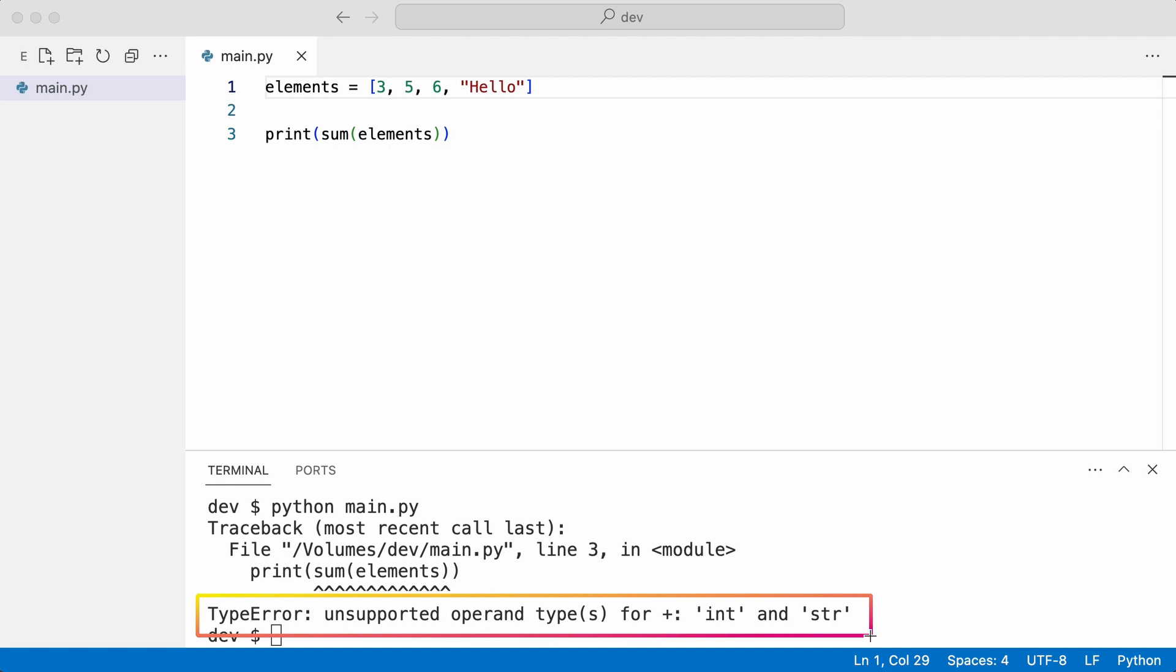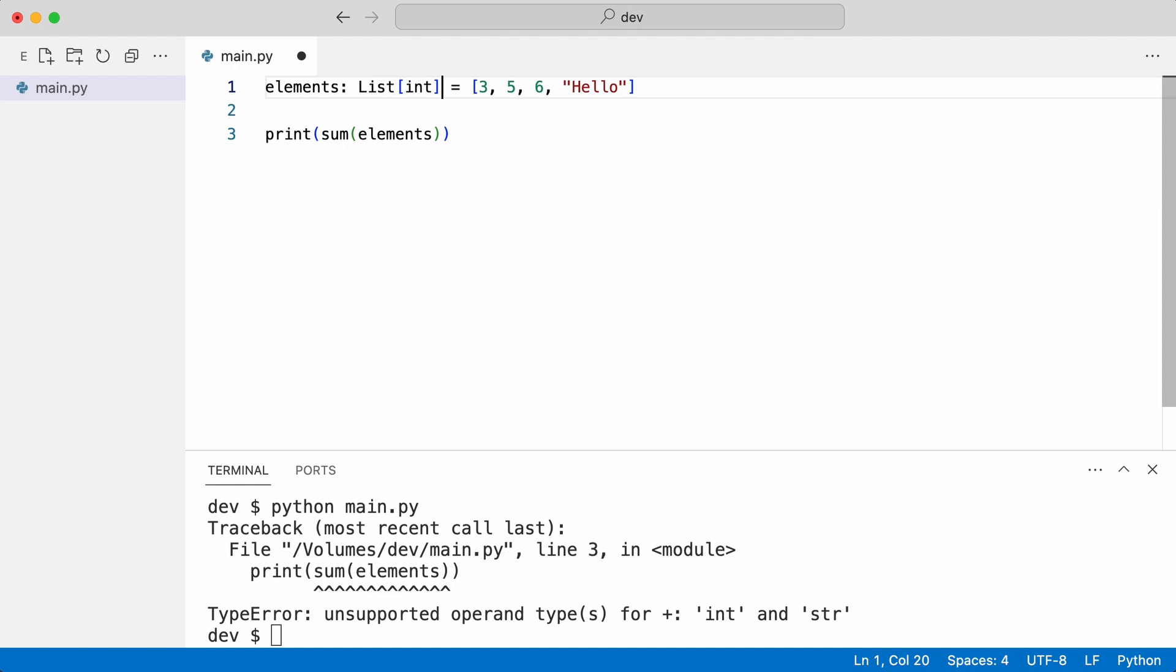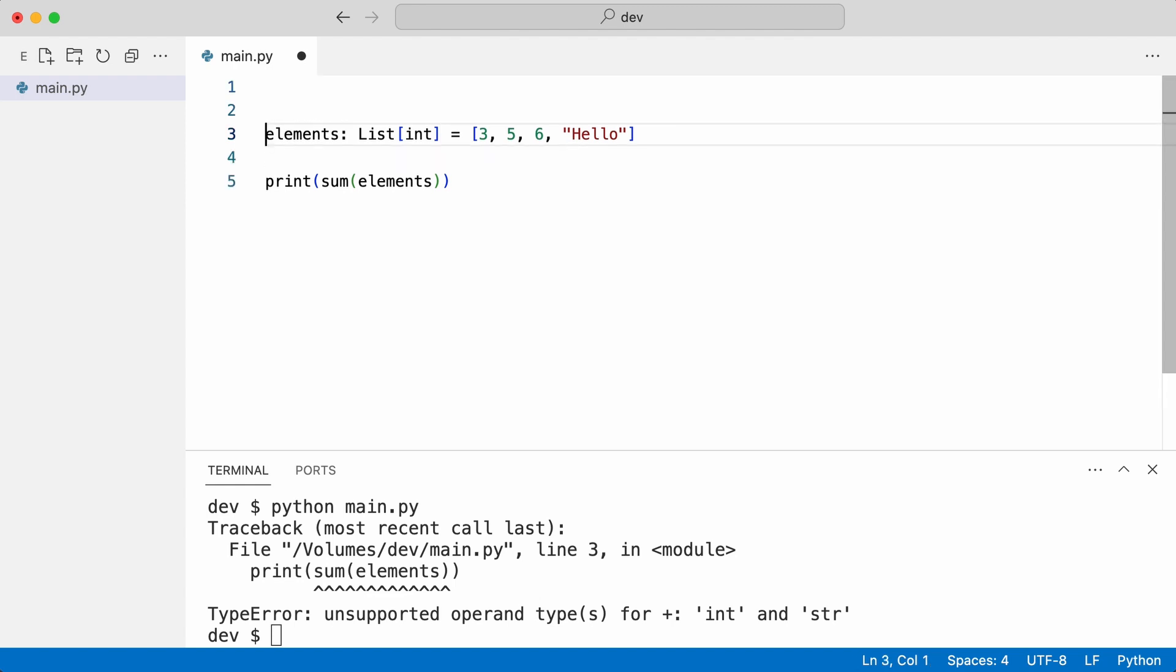To spot the problem earlier in the process, type hints can be used. I need to import List.